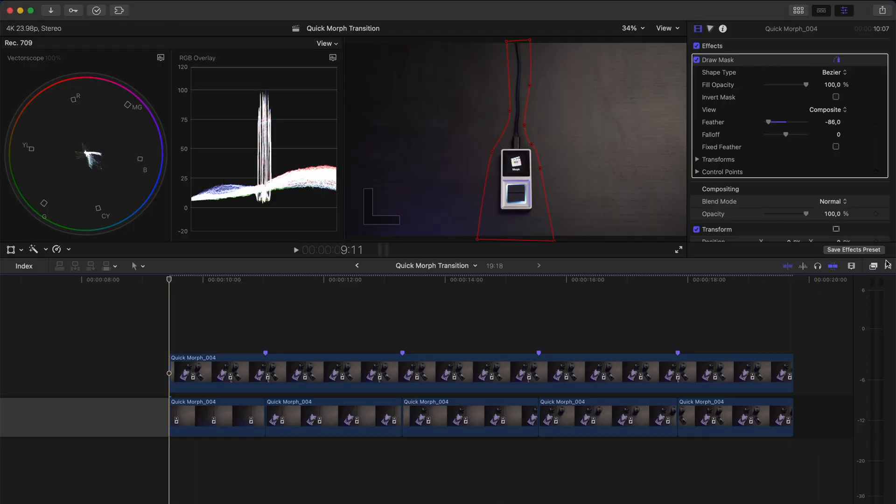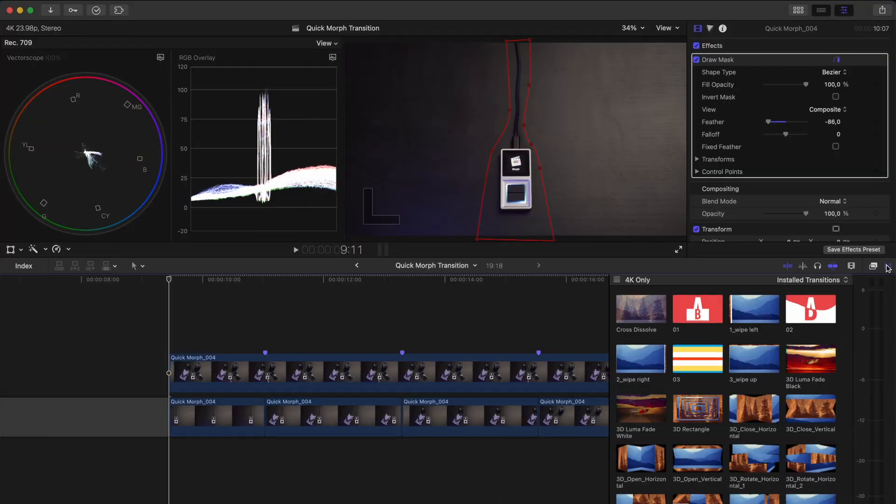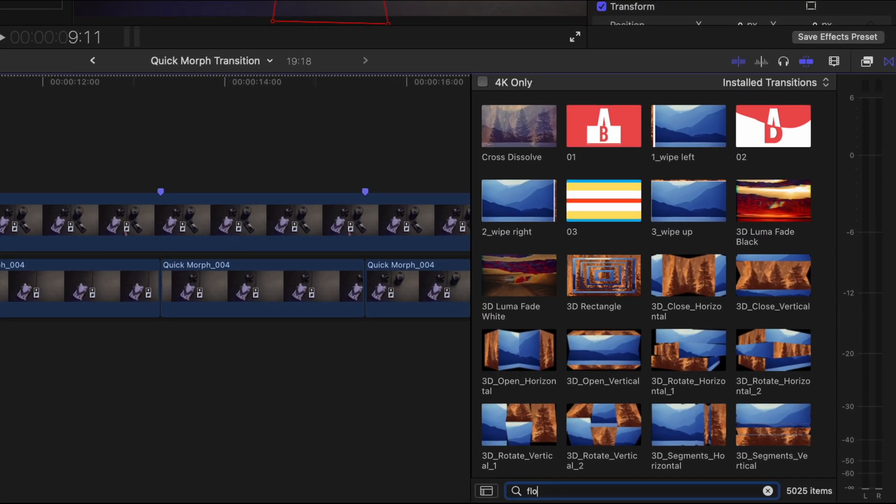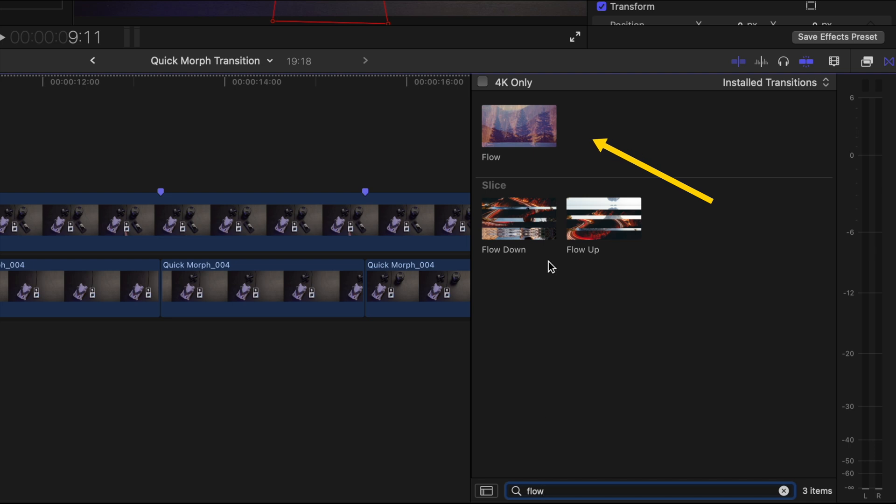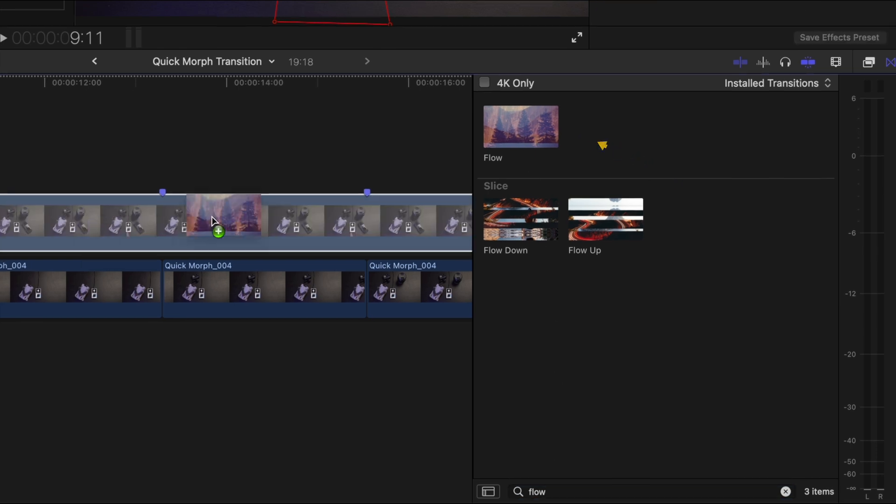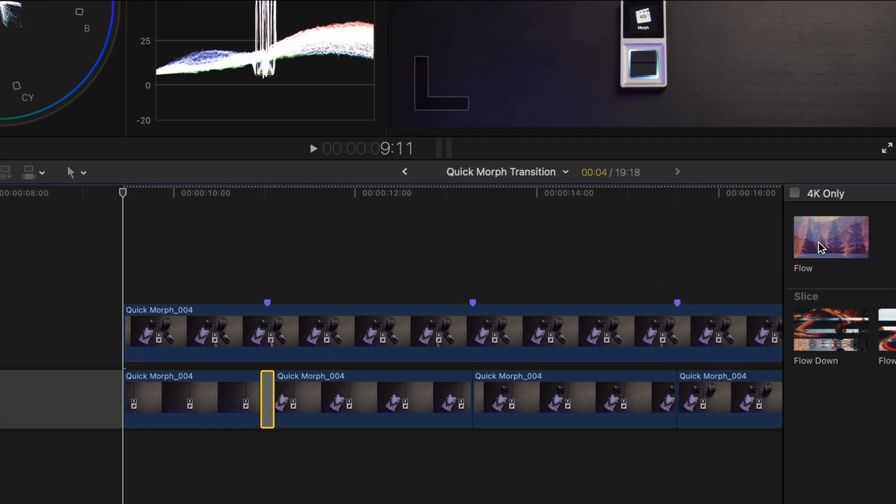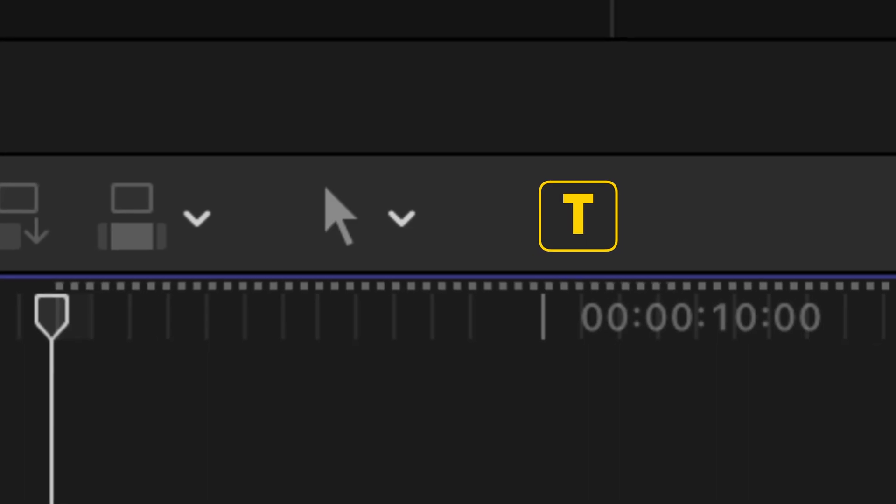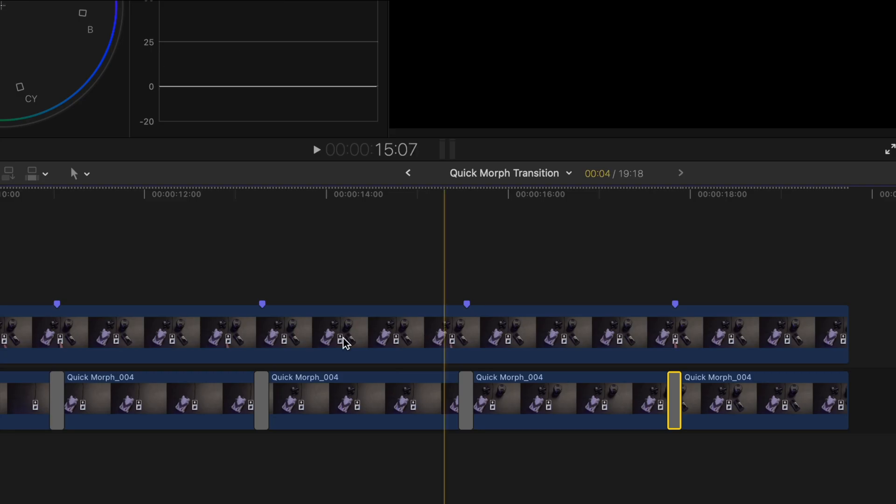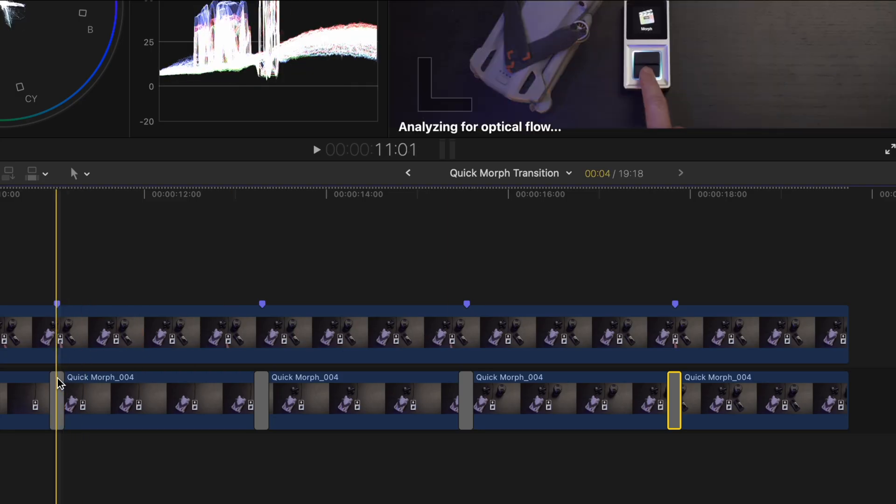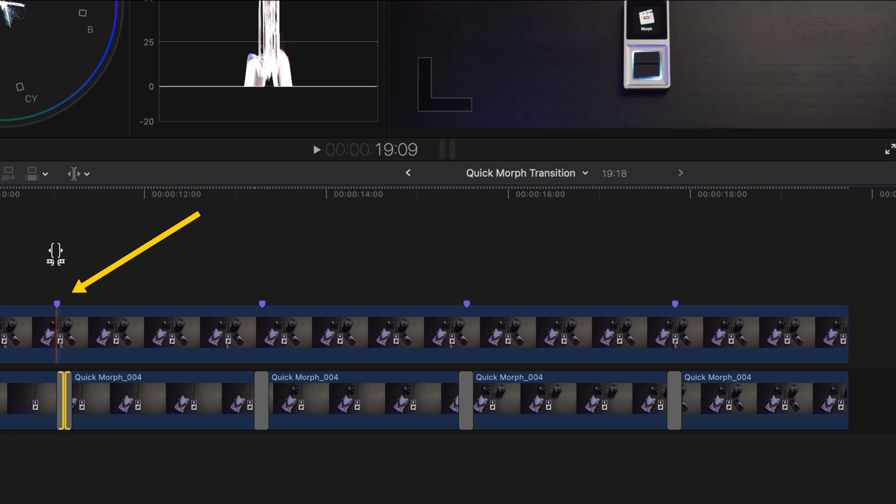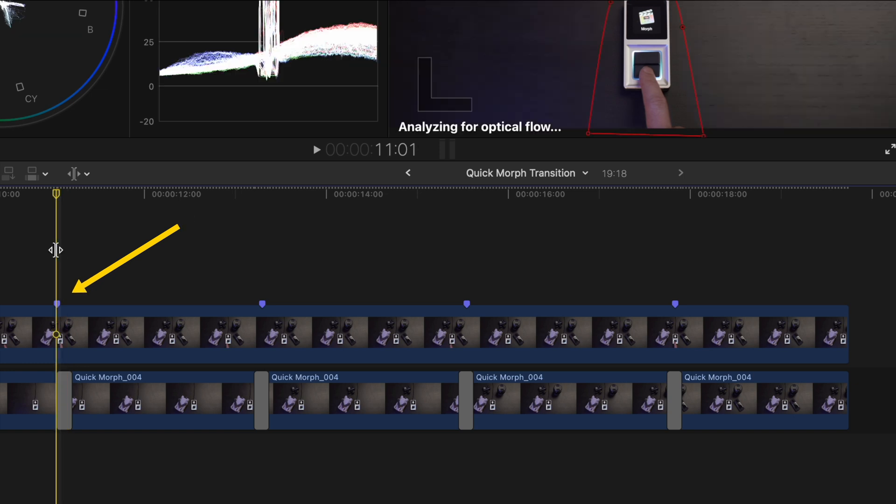We can add a flow transition. I'll search for it here in my transitions browser. It's a built-in transition that comes with Final Cut Pro and I'll add that to all of these cuts. I'll hit T to activate the trim tool and I'll just drag these transitions so the start of the transition lines up with the marker.